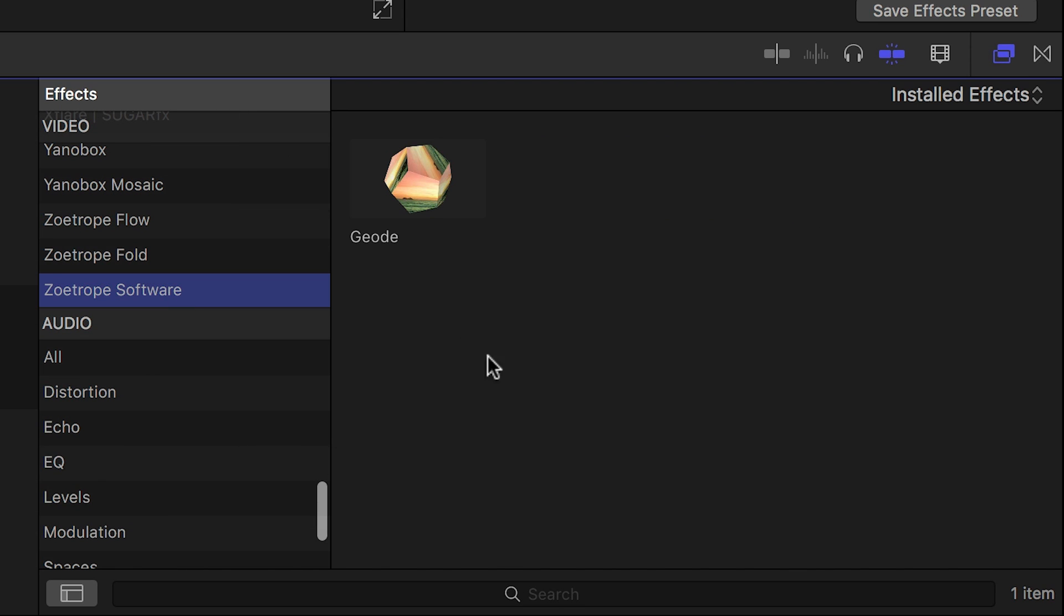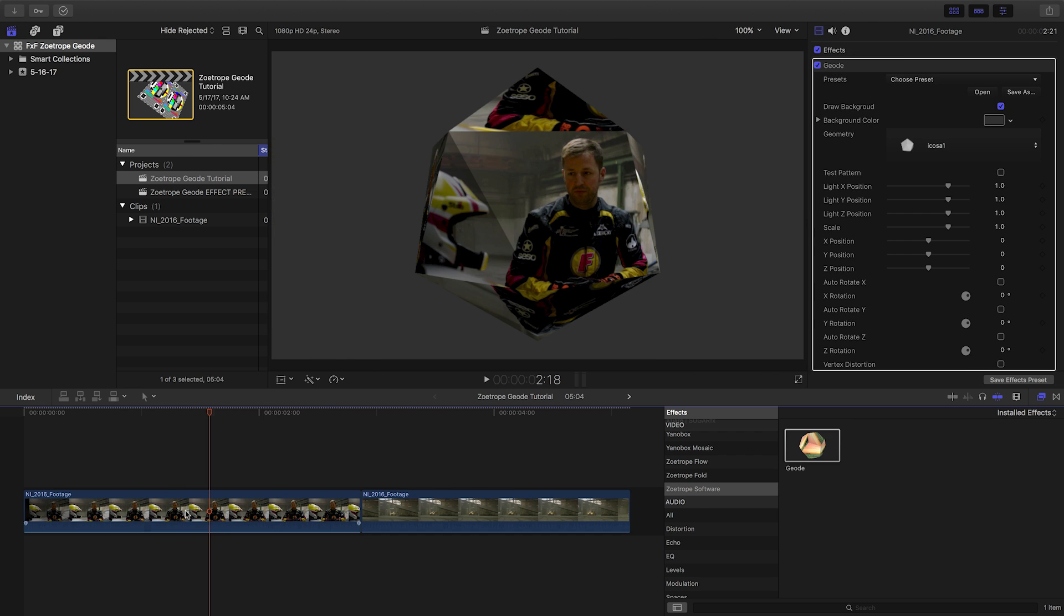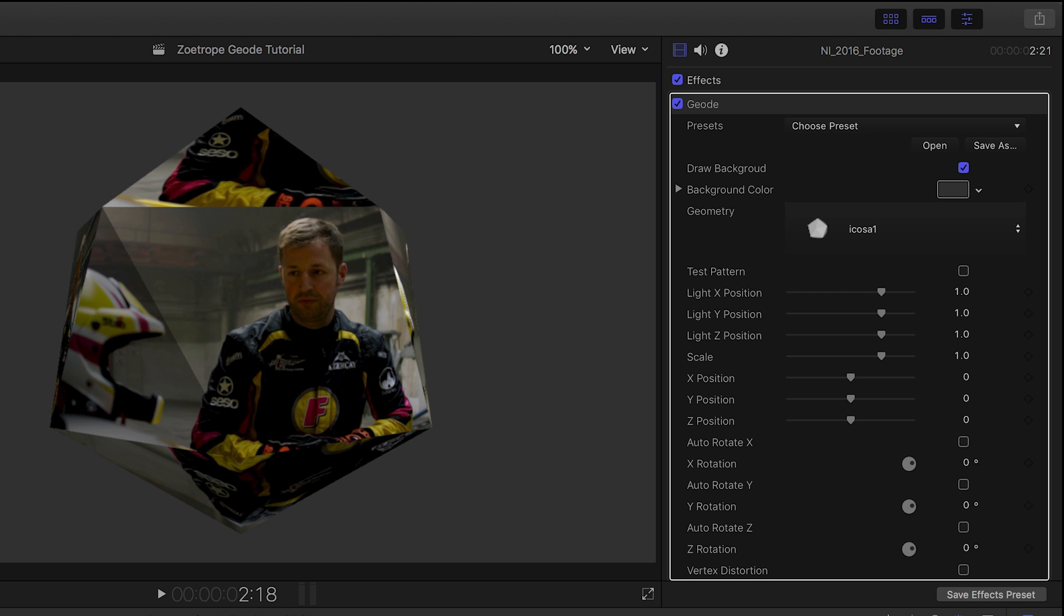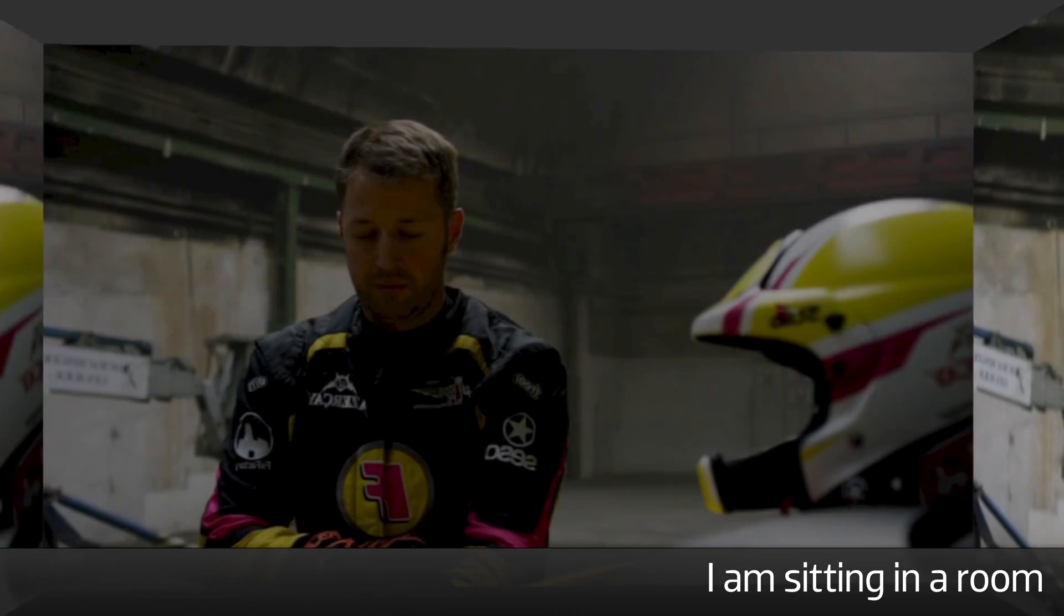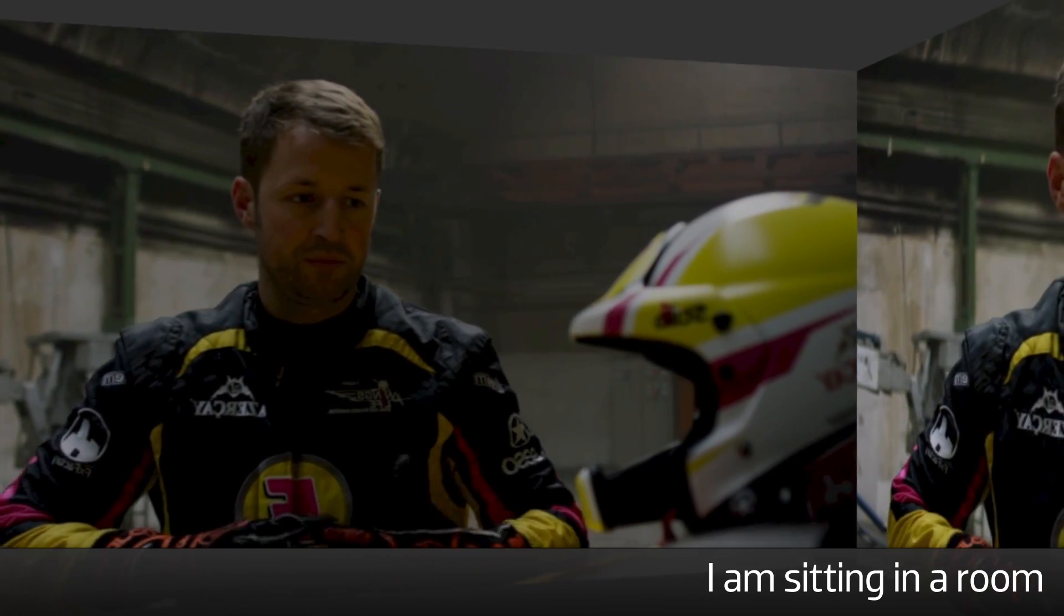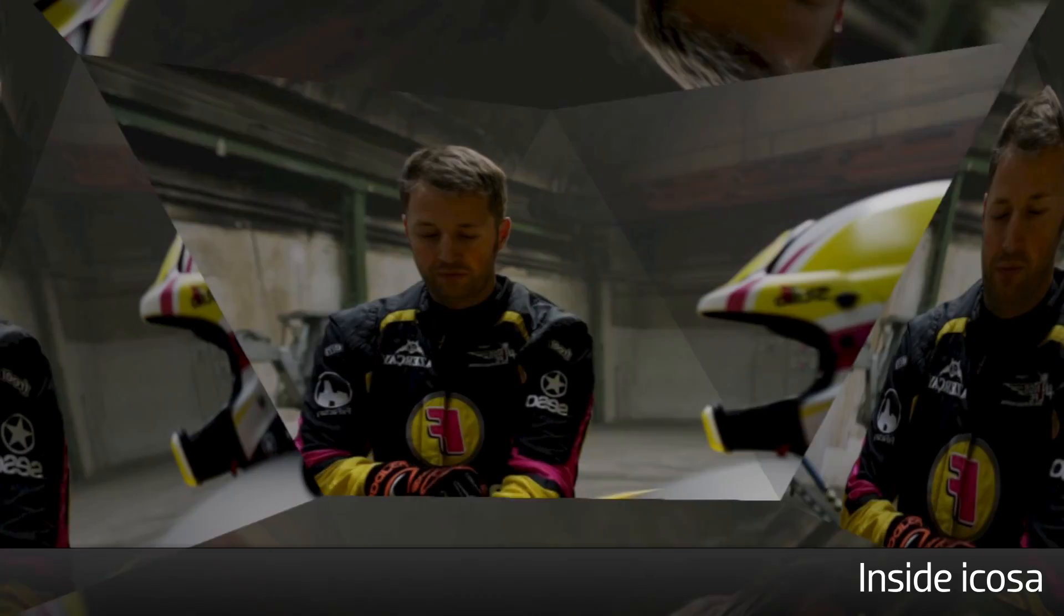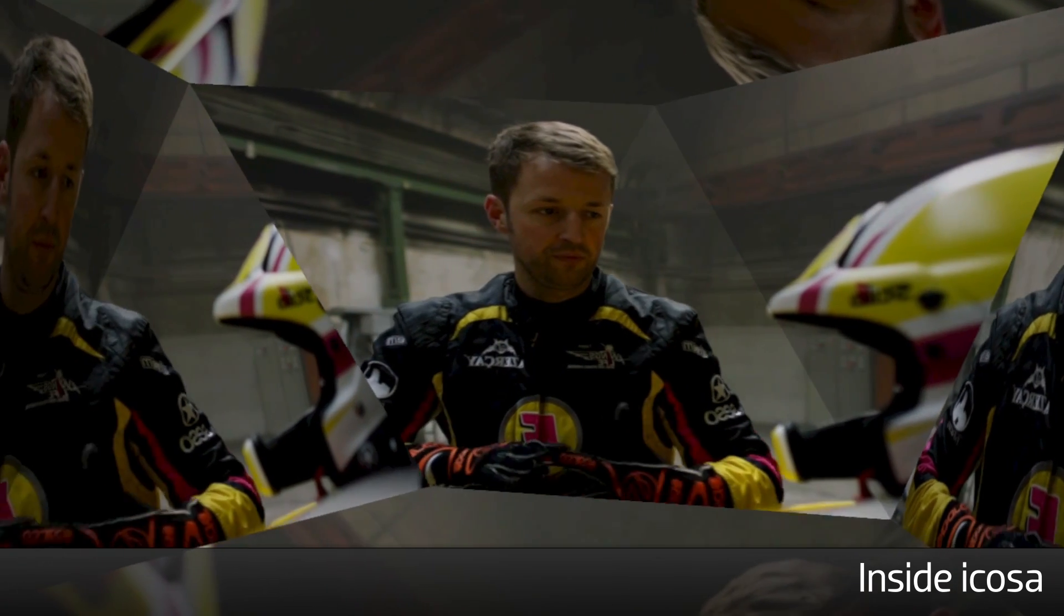Let's take a look at the effect first. I'll drop it on a clip. Let's take a look at some of the presets. Geode maps the footage onto 3D objects complete with lighting and animations. The presets themselves give you a lot of options, but the powerful parameters make the possibilities almost endless.